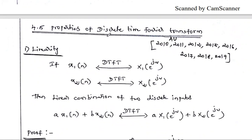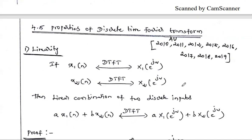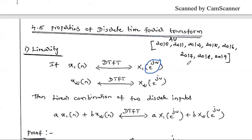We already studied two properties in the second unit: the Fourier transform property and the Laplace transform property. If you studied the Fourier transform property, the same thing applies to the Laplace transform — the difference is that instead of jω we put s. Similarly, the DTFT property proof is similar to the Z-transform: wherever you see e^(jω), replace it with the variable z to get the Z-transform property.